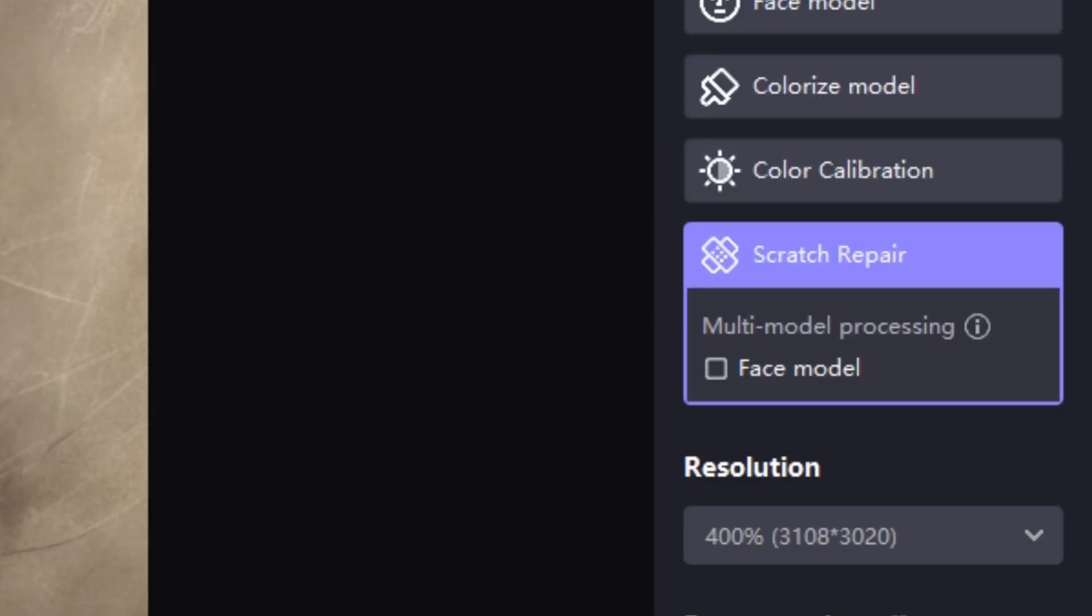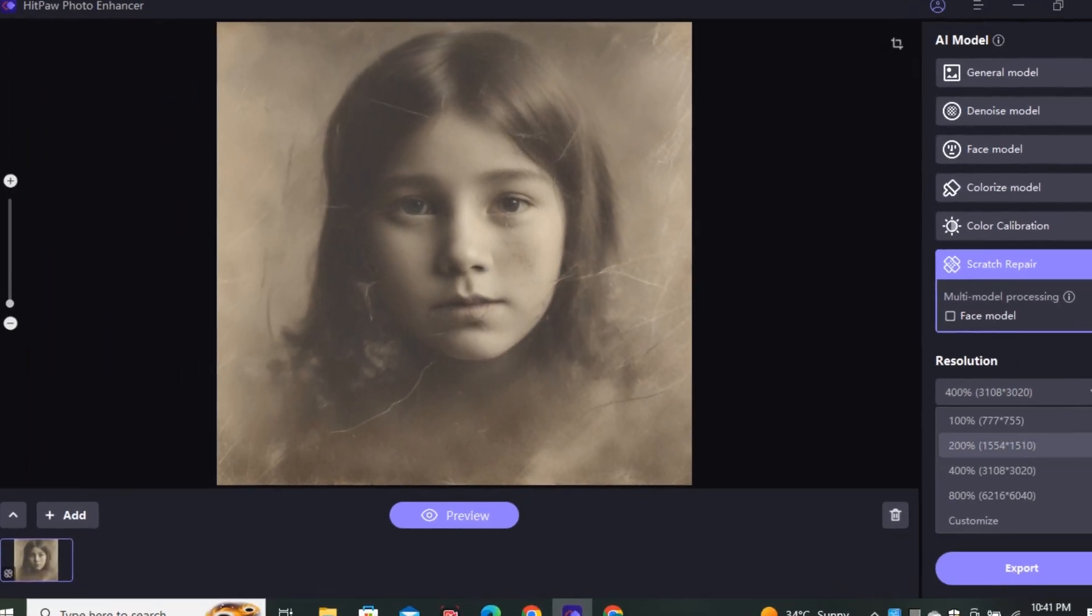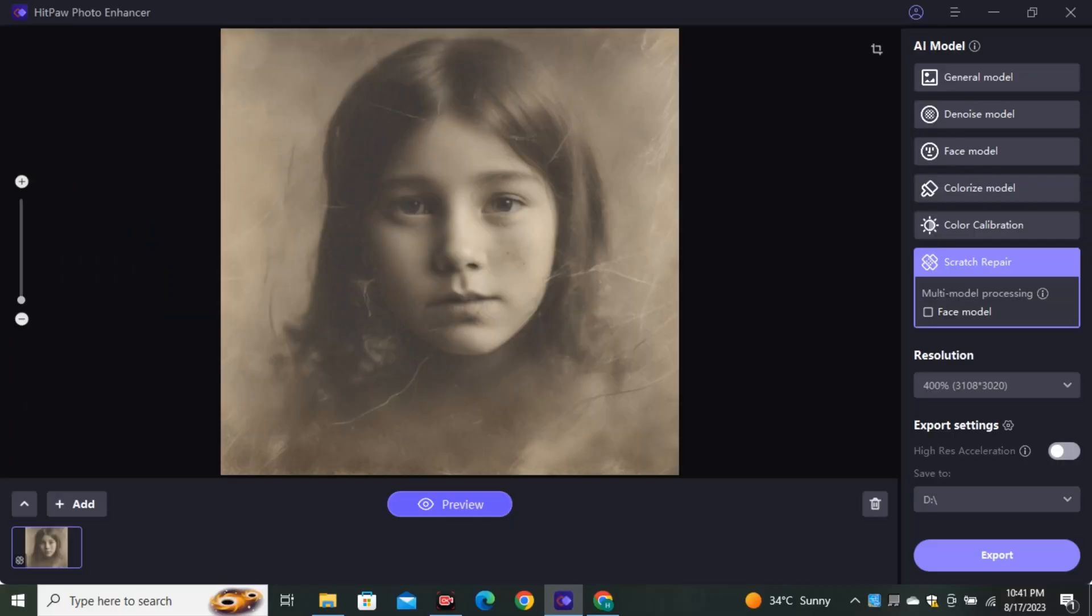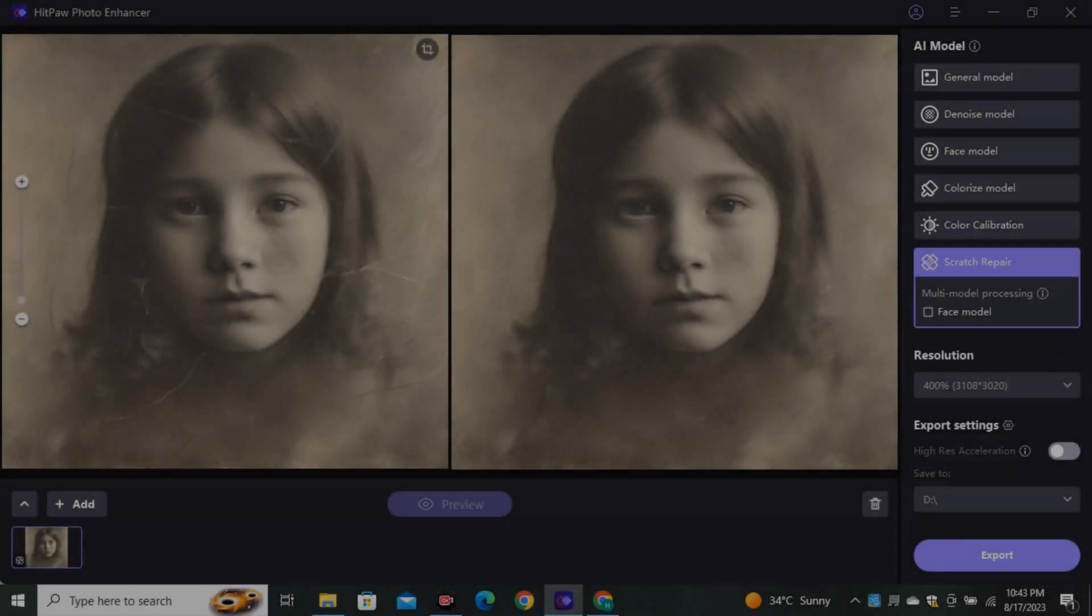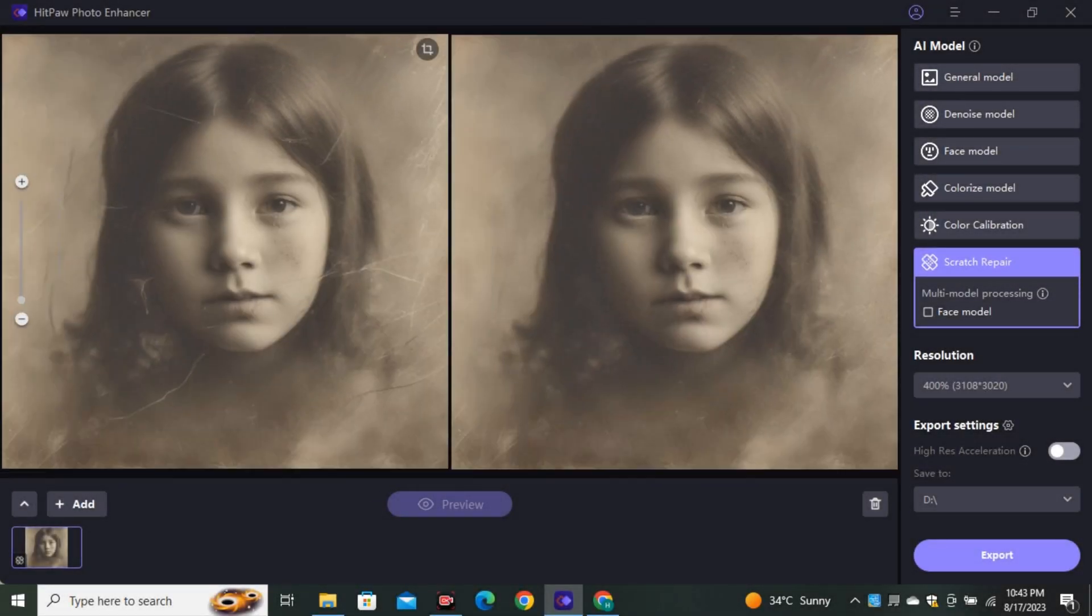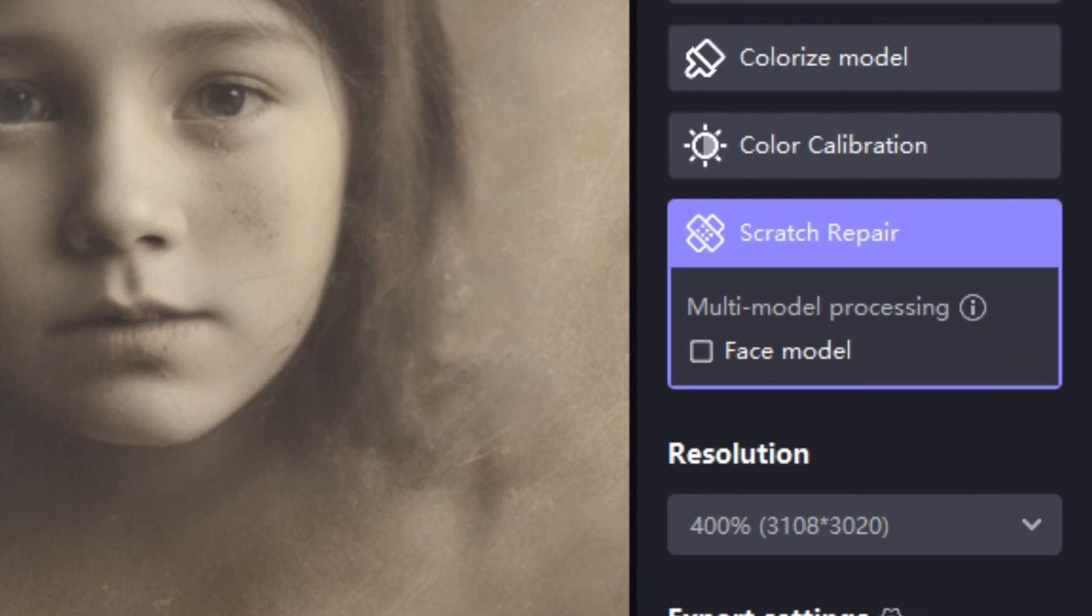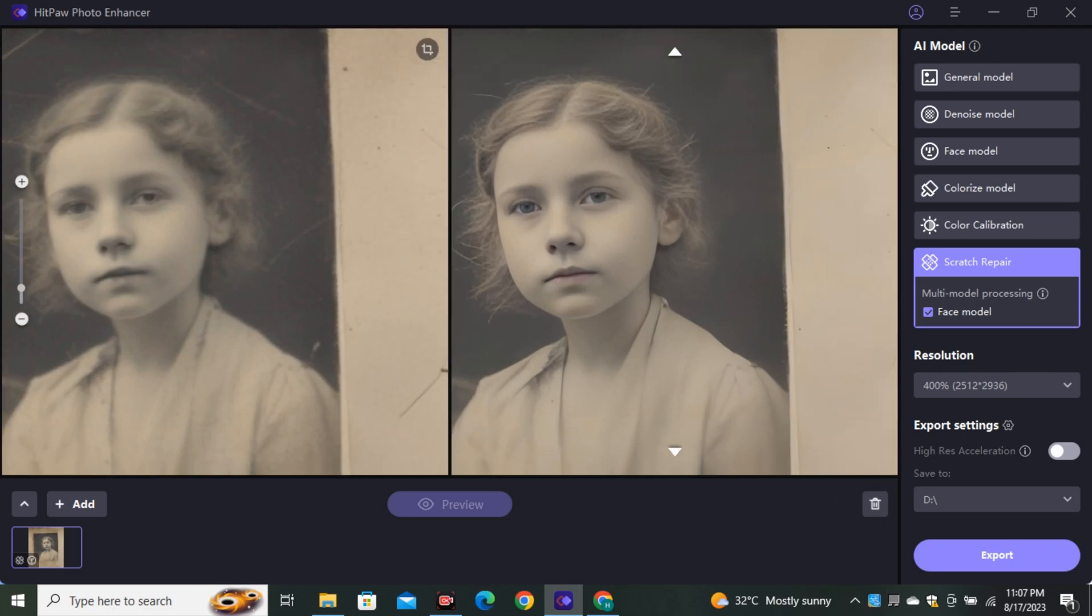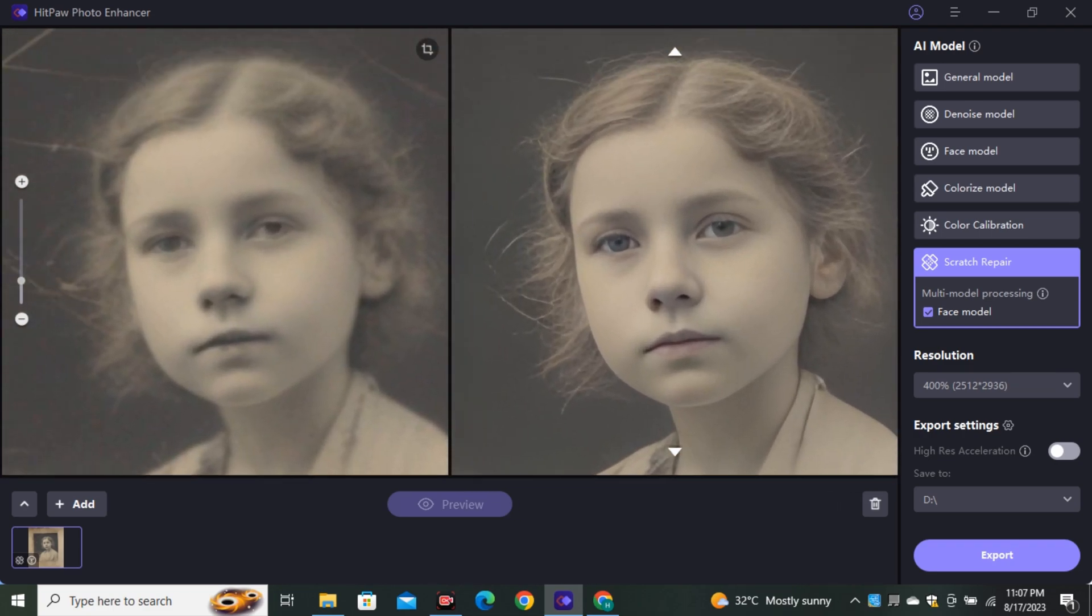Okay. So the last feature is scratch repair. And as you can see this is the old 90s style of image. And there are a lot of scratches in this image. And now let's repair this image. And now you guys can see the difference in both of these images. It repaired all of the scratches from the face without changing the actual image. So we also have the face model in it. And this is the image with the face model turned on. And you can see it not only repaired the scratches from the face. But it also enhanced the actual human face.